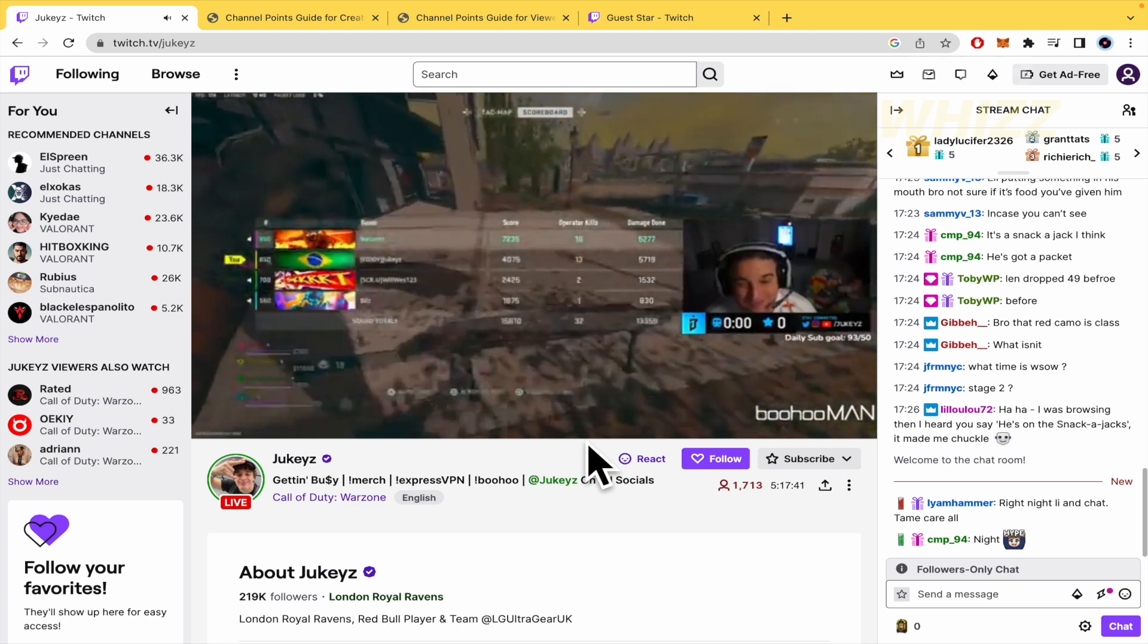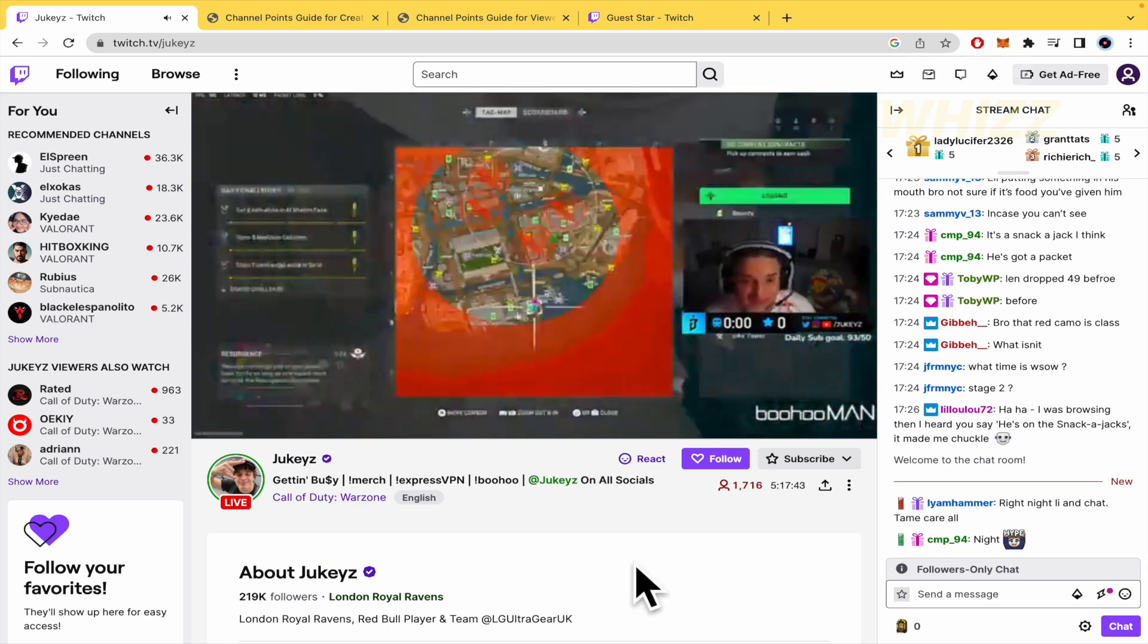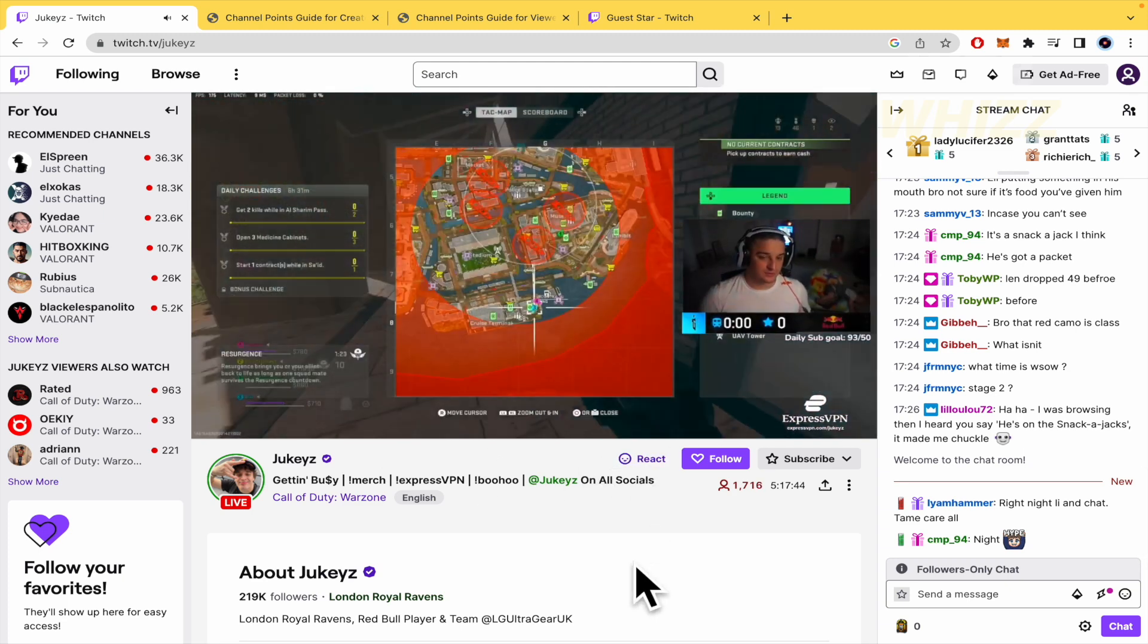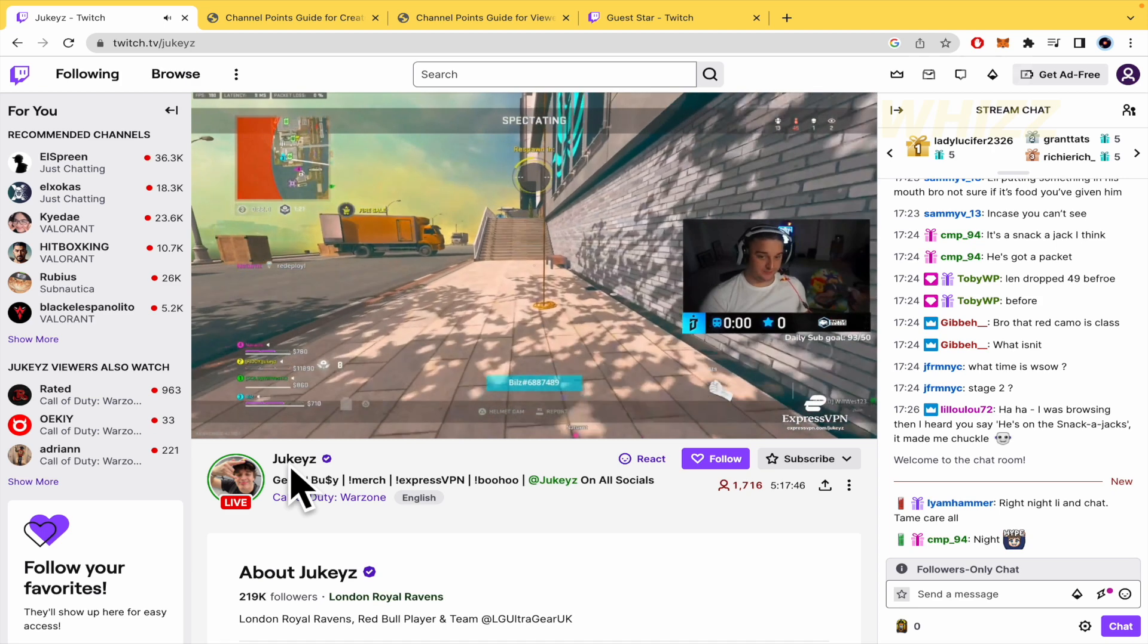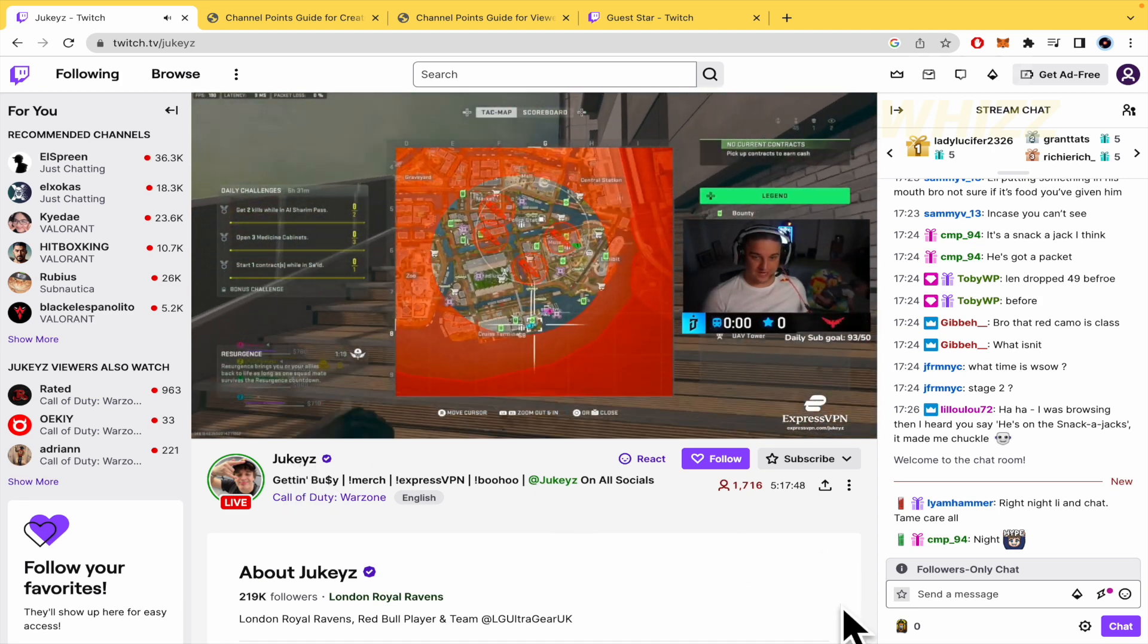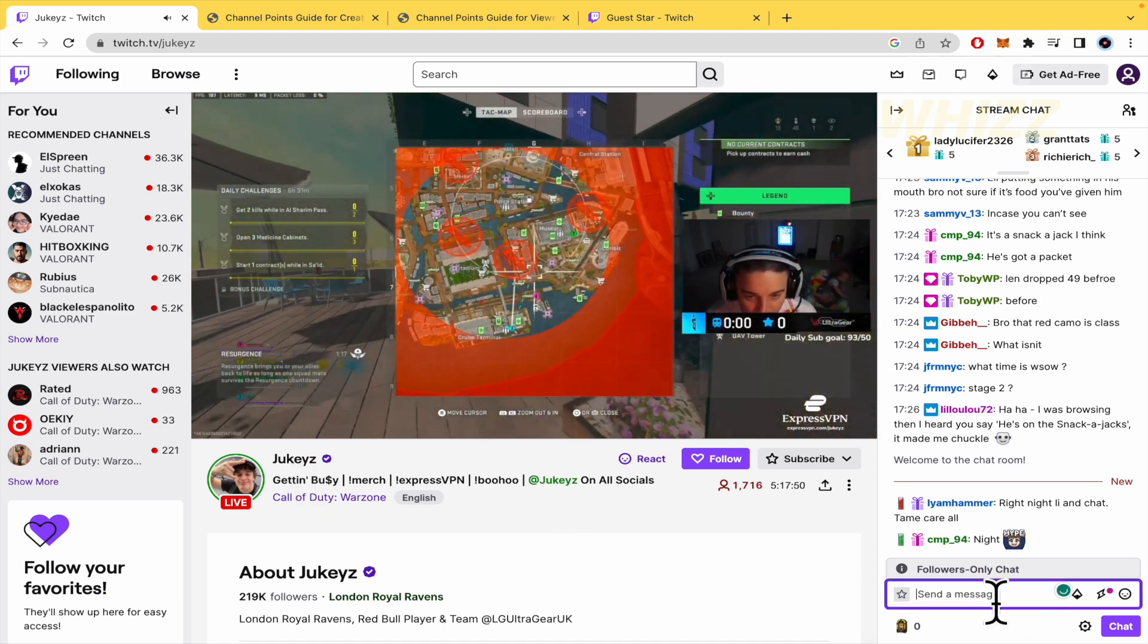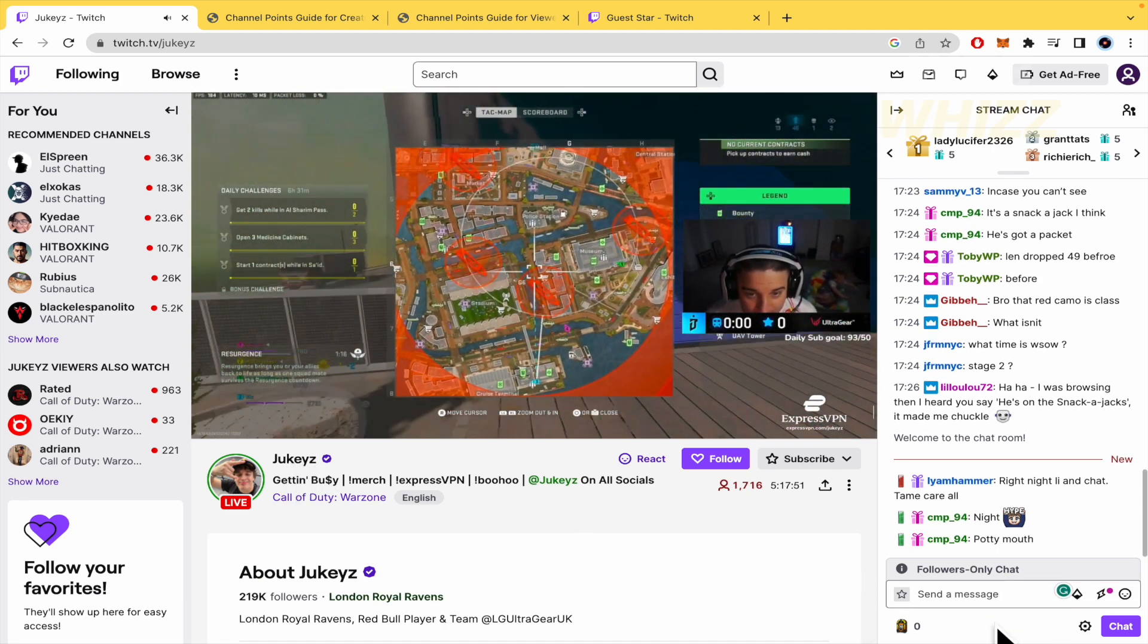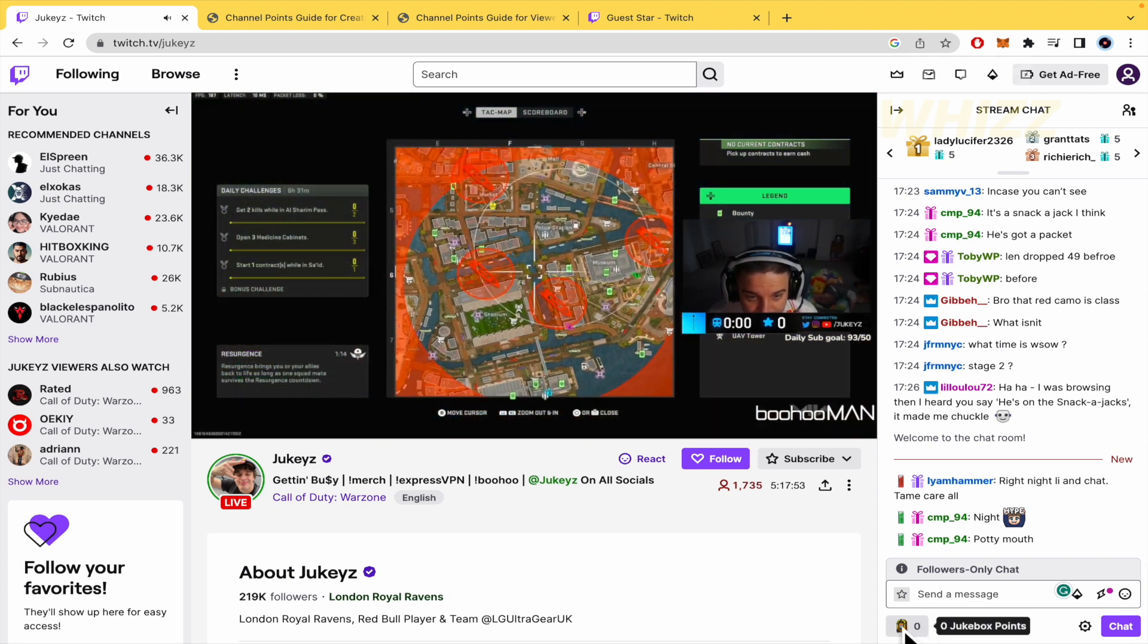Here I am on a streamer's channel - I don't know its name, Jukies - and at the bottom of this chat bar I'm going to find some points.